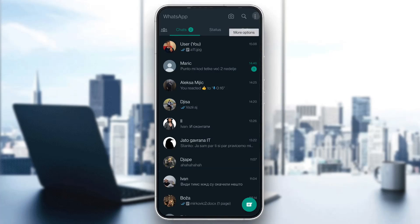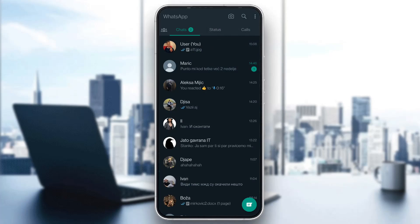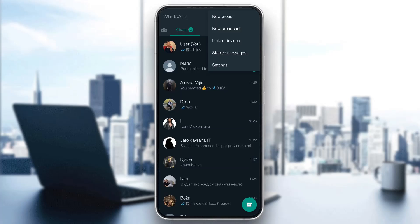Click on more options and this will open up this new drop down menu where you can see multiple options such as new group, new broadcast and so on. You want to select the settings option right here.